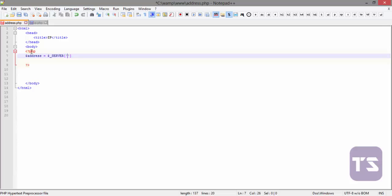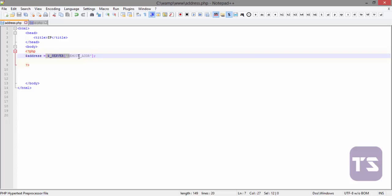Now you write REMOTE_ADDR and the address is not written in full but it's written like this. Now what we're going to do, this is what the variable here tells you or gives you the remote address or the IP of your computer, of your browser.